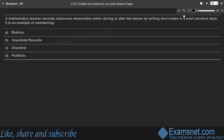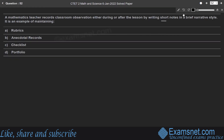Question 52: A mathematics teacher records classroom observations in a brief narrative style. This is an example of anecdotal records. Anecdotal records are detailed descriptive narratives recorded after a specific behavior or interaction, informing teachers as they plan learning experiences and giving insights into developmental progress. Hence option B.